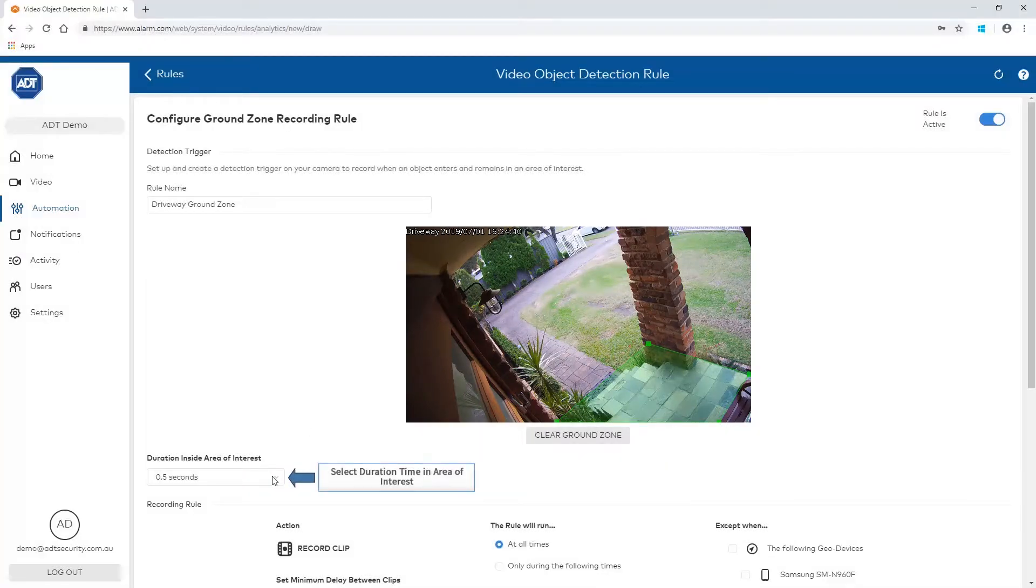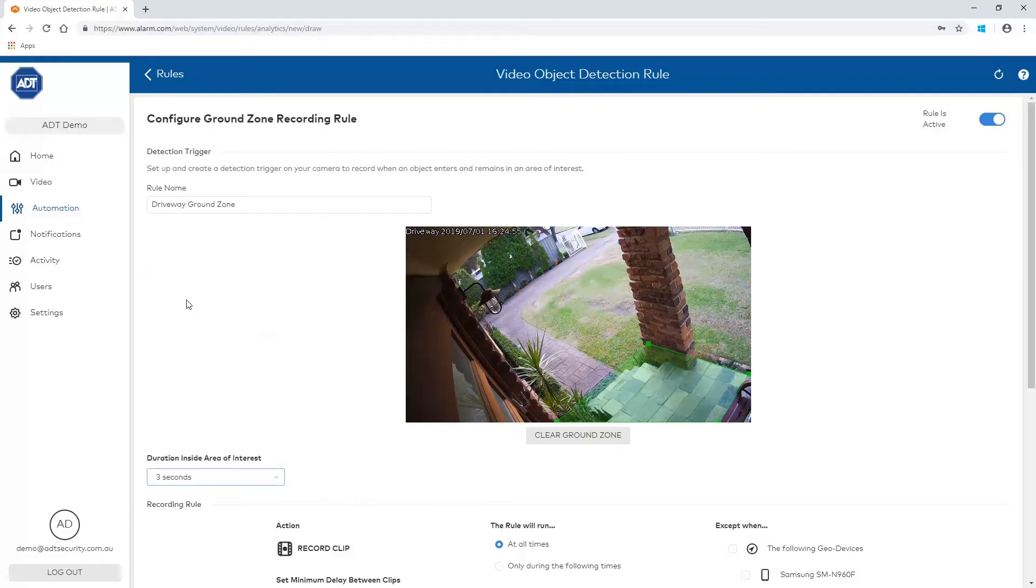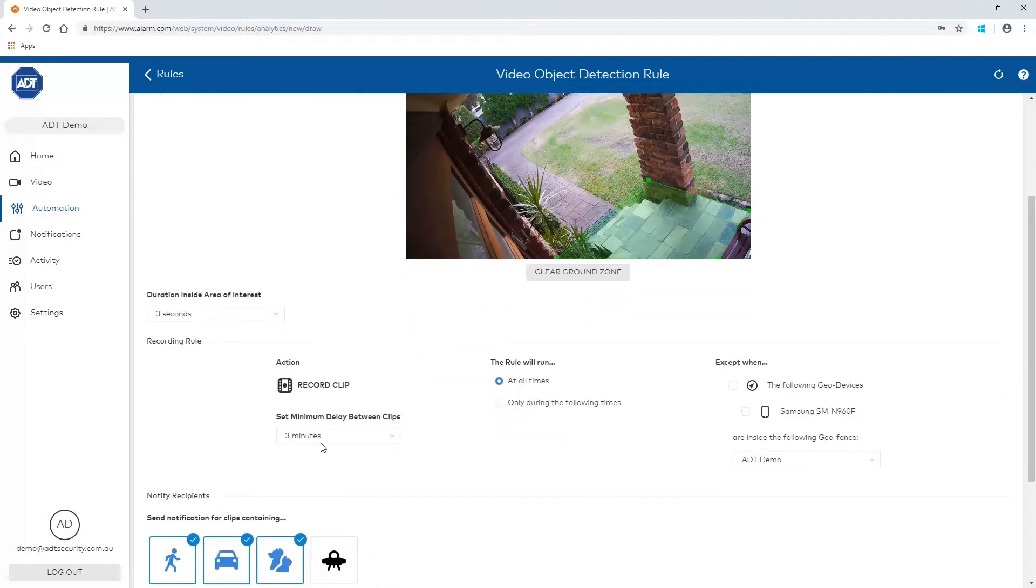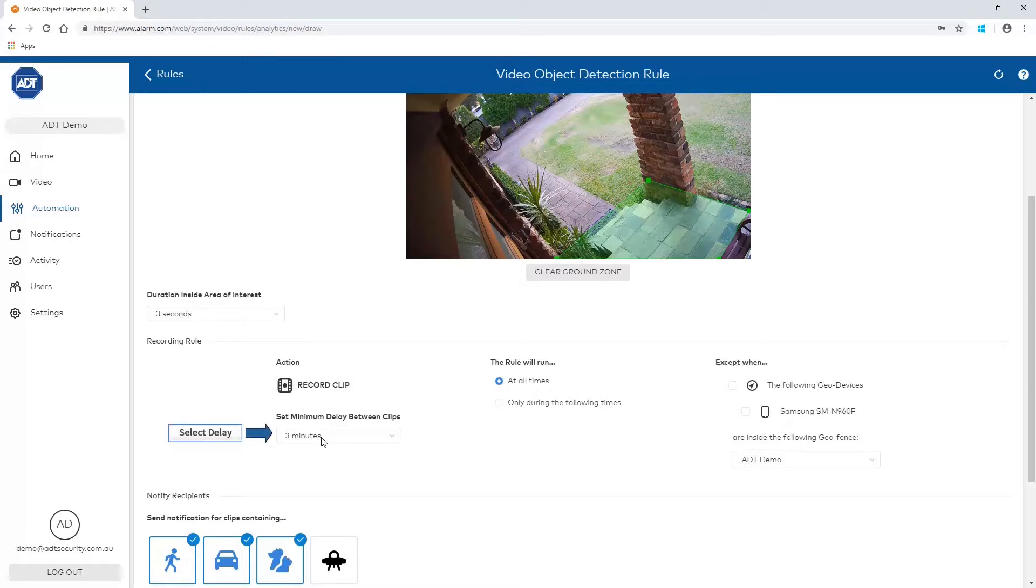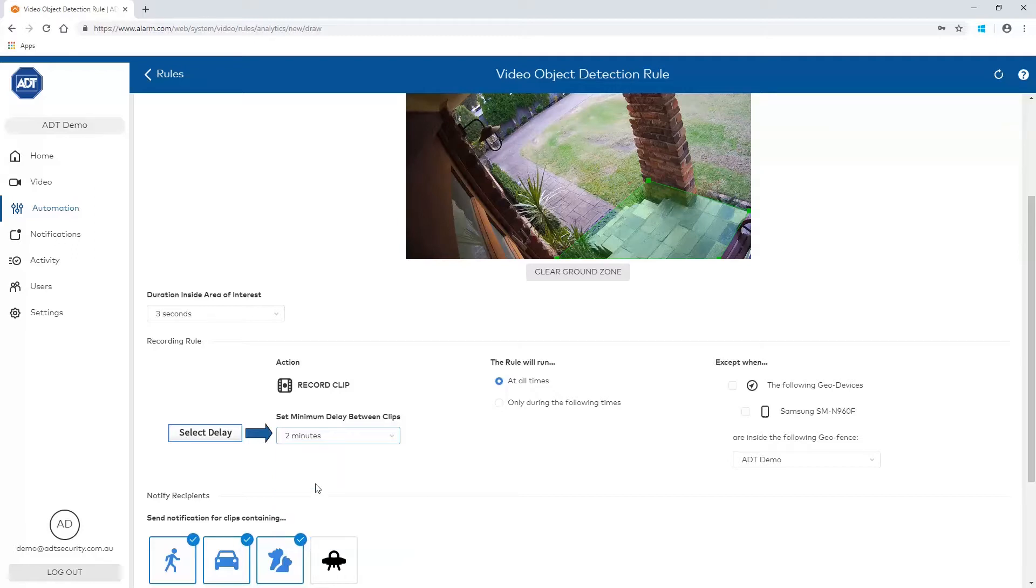Now set the duration time inside the area of interest for the camera to start recording. Now set the minimum delay between recorded clips. A clip will not record again if a trigger is detected within this time frame.